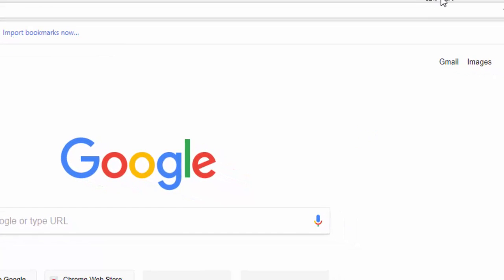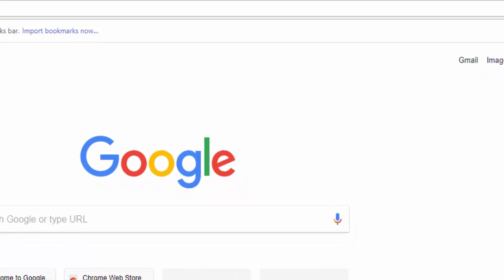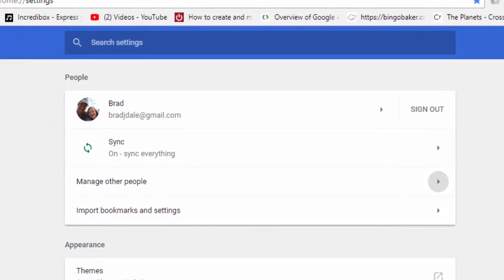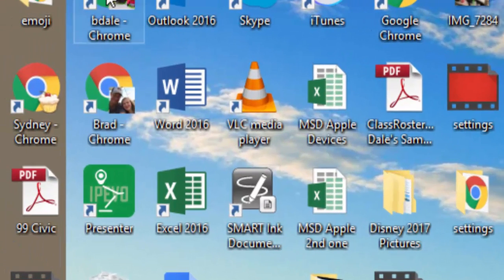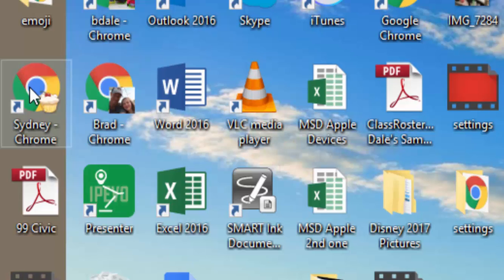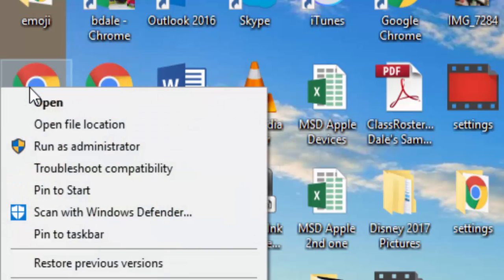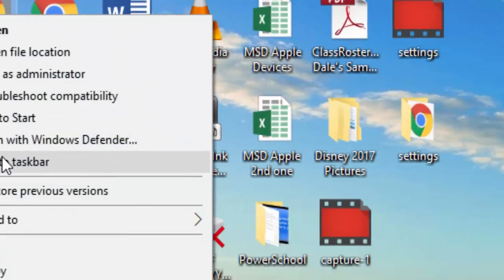And then I want to show you over here what I can now do. I can right-click and I can pin it to the taskbar, so now it's down here. So now I have three of them set up.